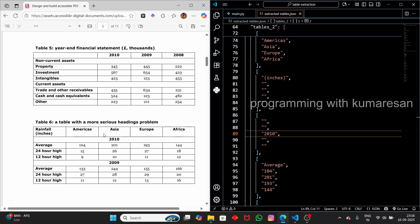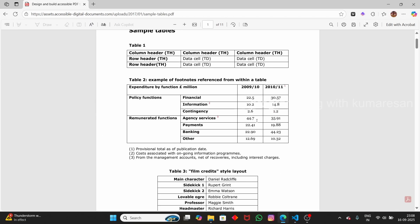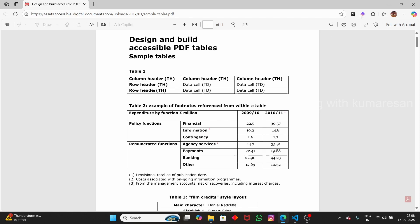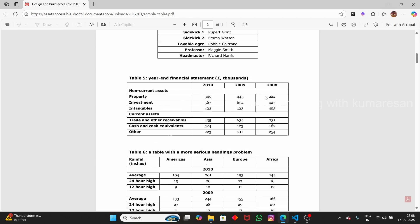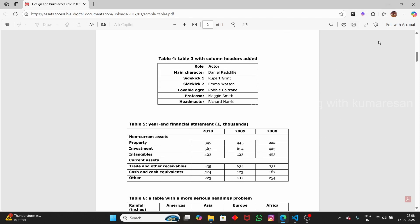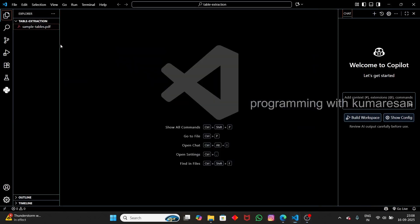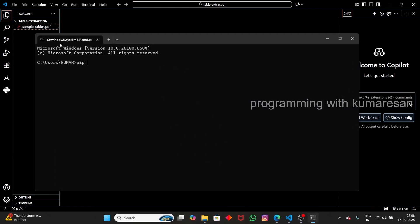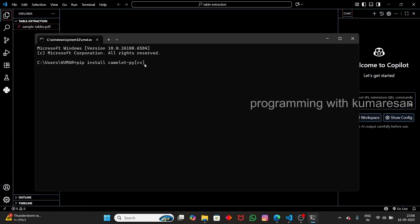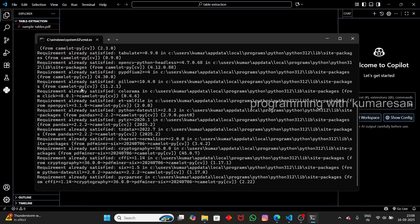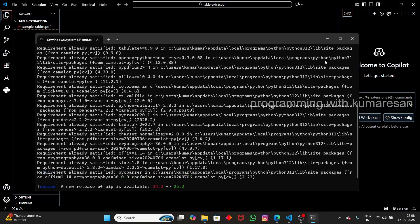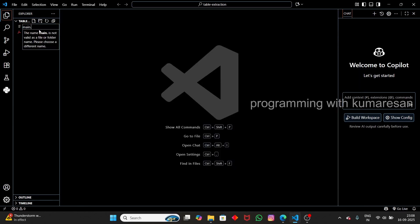Let's get started. I'm going to use a sample PDF that contains some sample tables — it has 11 pages and each page contains a minimum of 2 tables. To extract the tables, first let's install the dependencies. We're going to use the camelot library: `pip install camelot-py`, specifically the cv version that supports OpenCV.